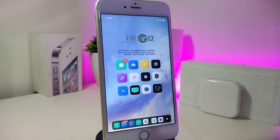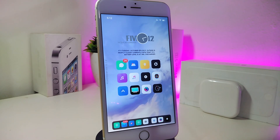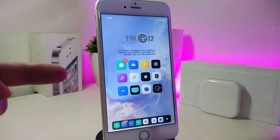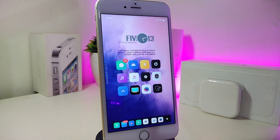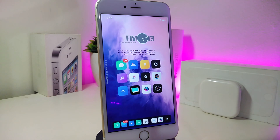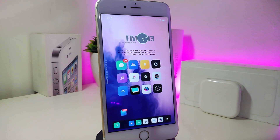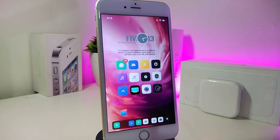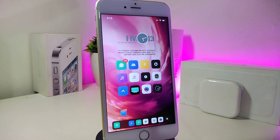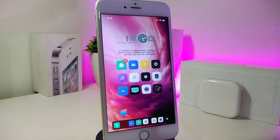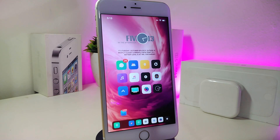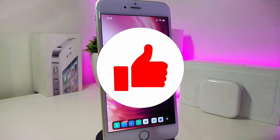Hey, what's up guys and welcome back to another video. In today's video we'll be specifically talking about how you can bring animated or live wallpapers to your jailbroken device — what tool to use, how to bring that, how to download that. In my opinion it's going to be really beautiful, but at the same time it's going to drain your battery, so keep that in mind.